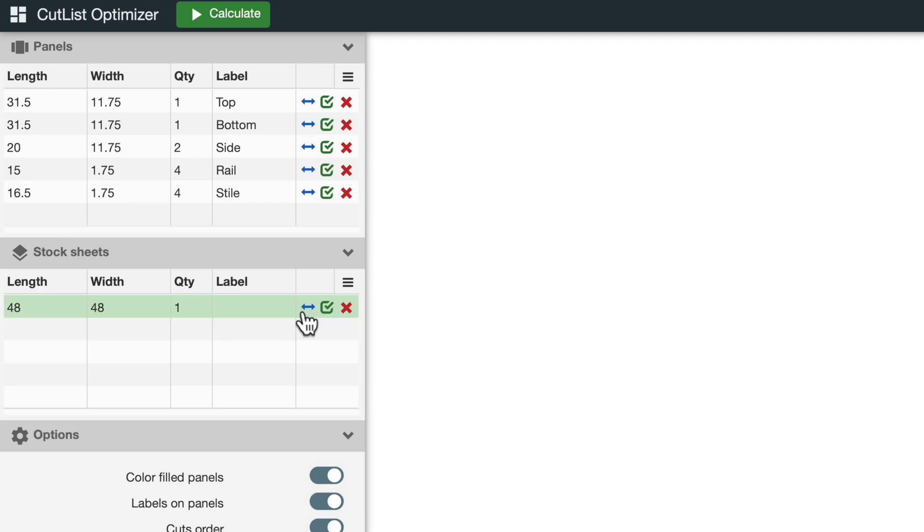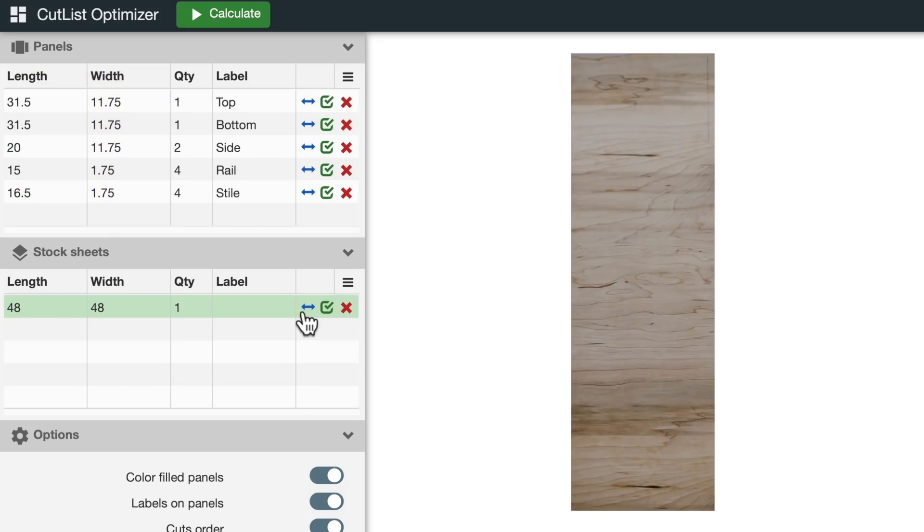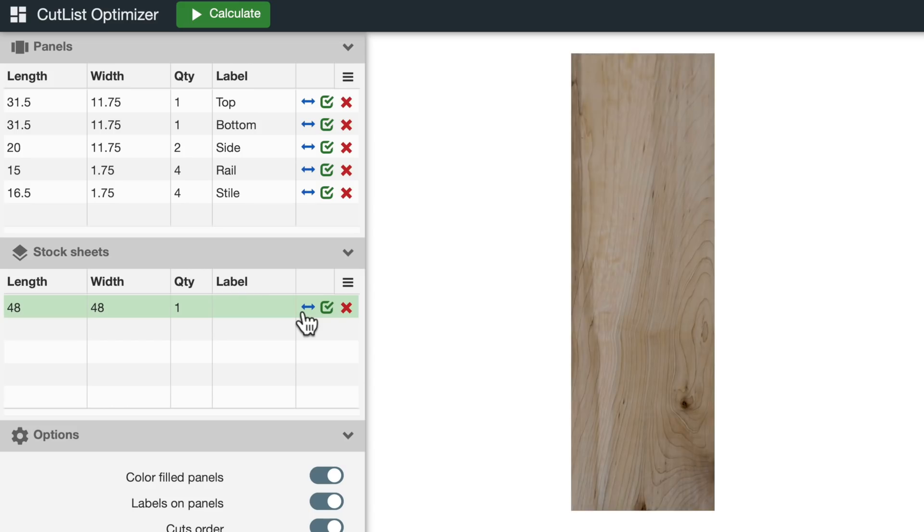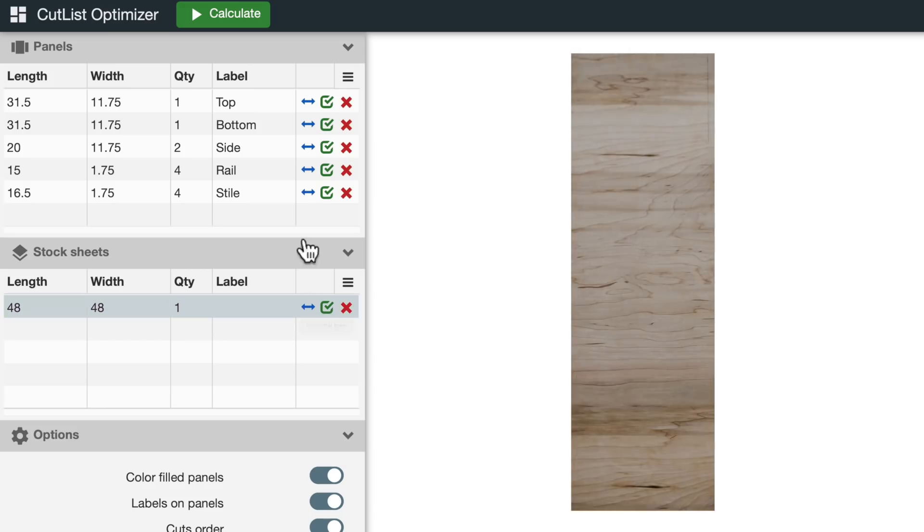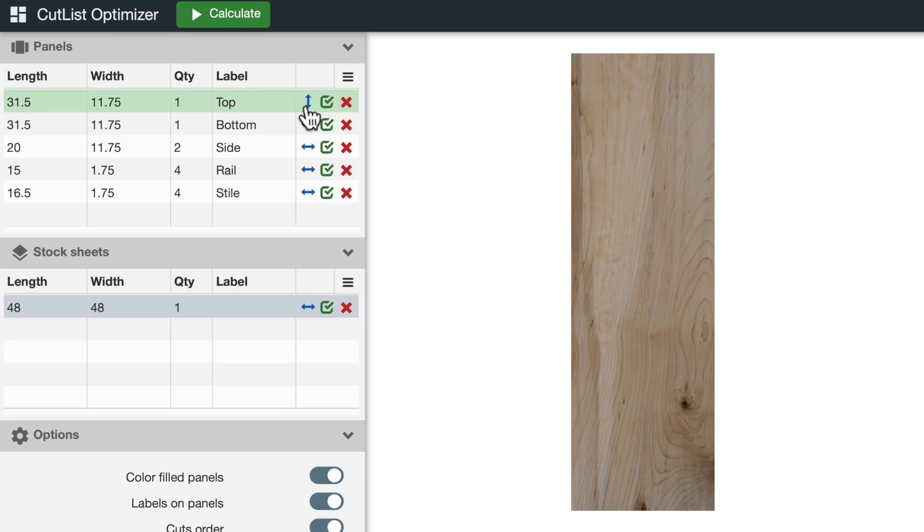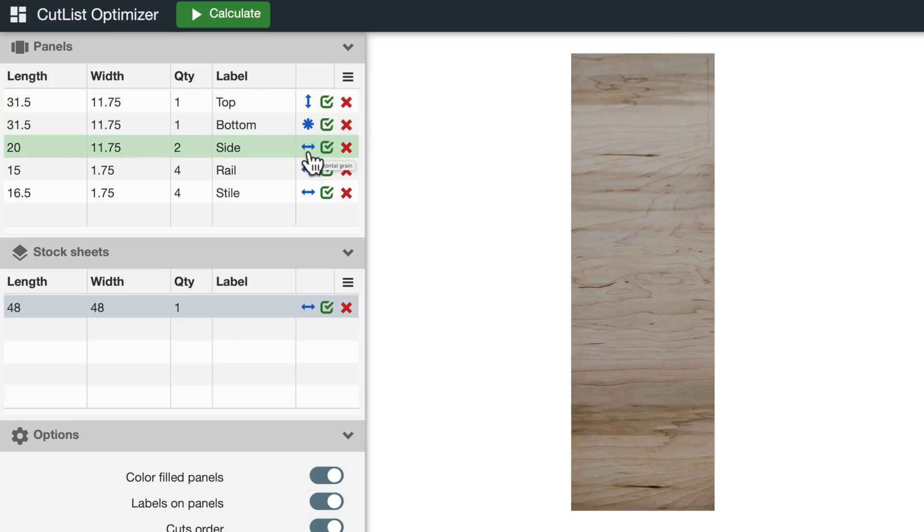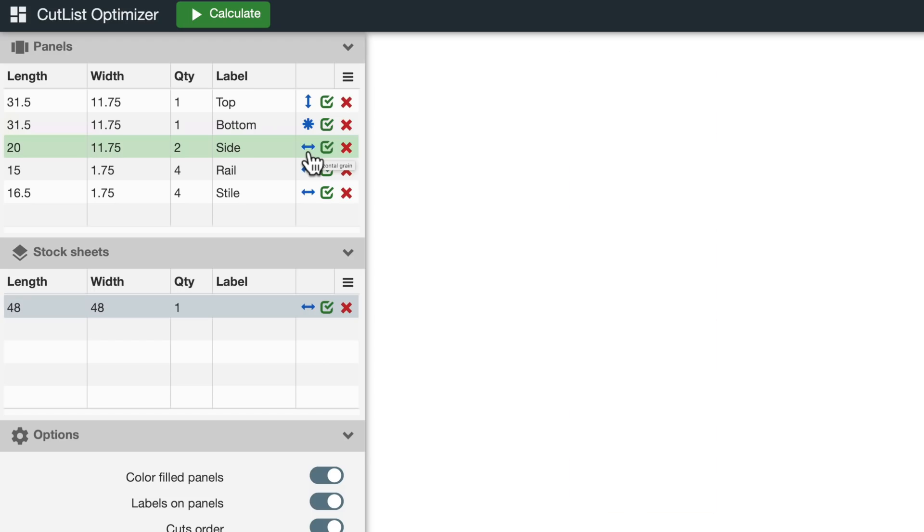Now for the parts. Remember when I talked about always entering the larger dimension for the length and the smaller one for the width? This is where it comes in really handy. Just picture the board like this and decide if you want to have horizontal grain or vertical grain. For the top, I want vertical grain. I don't care for the bottom. And for the sides, I want horizontal grain, at least for now. Let's see what that gives us.